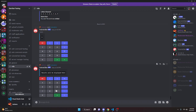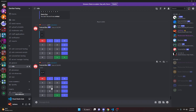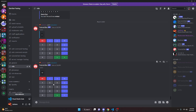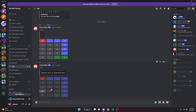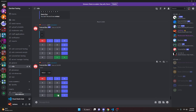Let's test it: we do 5 times 5, press equals, and it gives us the answer. We can clear it, type a few numbers, hit backspace and it deletes them, or clear it all at once. You can also do things like minus 5.8 — it can be as complicated as you want, and it will give you the correct answer.